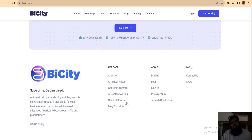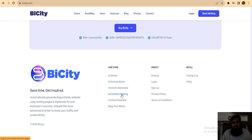This is the use case: AI writer, article writers, content generator, AI content writing, content writer, blog post writer. This is very easy for you to understand this system.